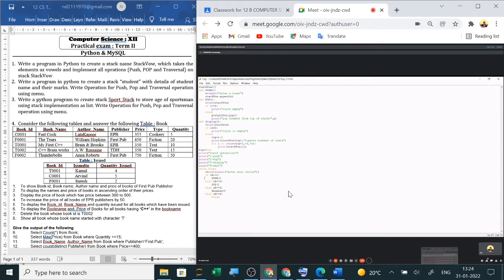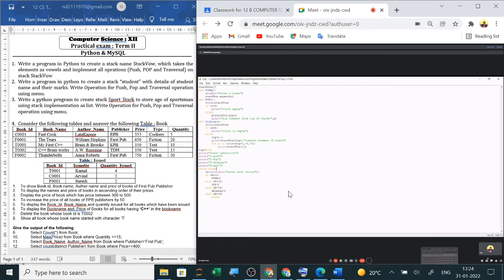If the user enters his choice as one, then the push operation will be done. In the push operation, the program will ask the user to enter a vowel. So after the vowel is entered, it will be appended in the list.